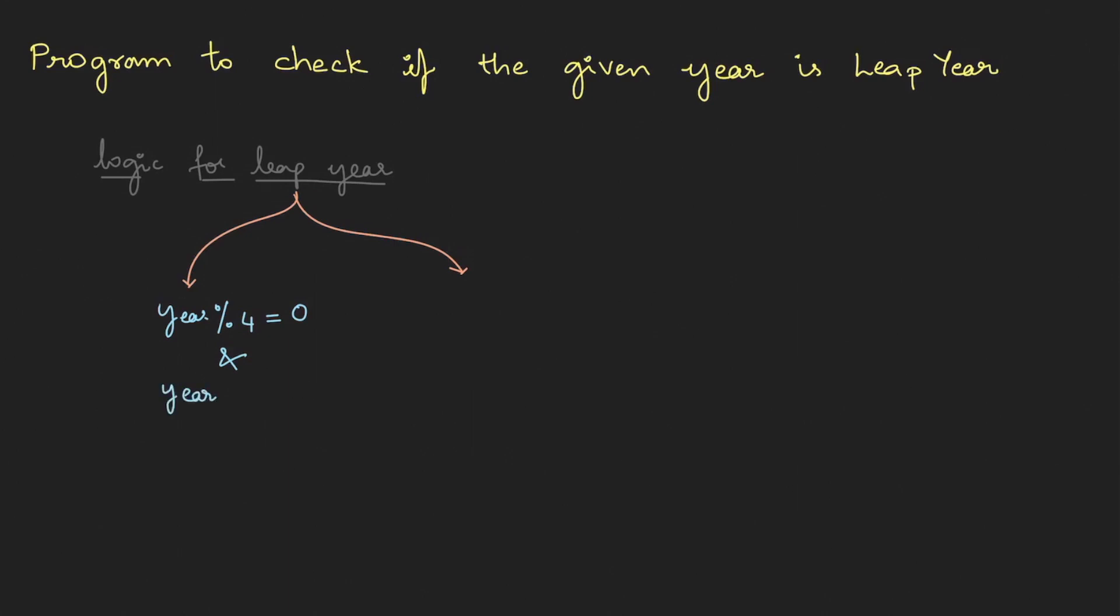that the year is not divisible by 100. If these two satisfy, it's a leap year. Otherwise, the second possibility is the year is exactly divisible by 400, then also it can be taken as a leap year. To implement